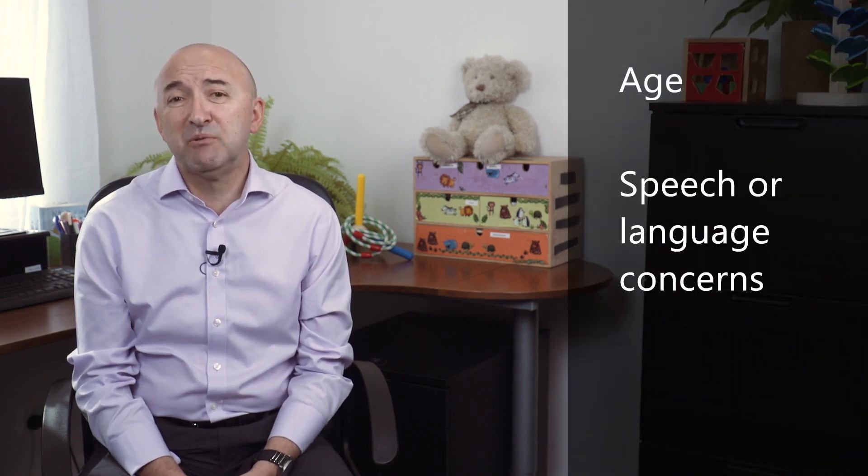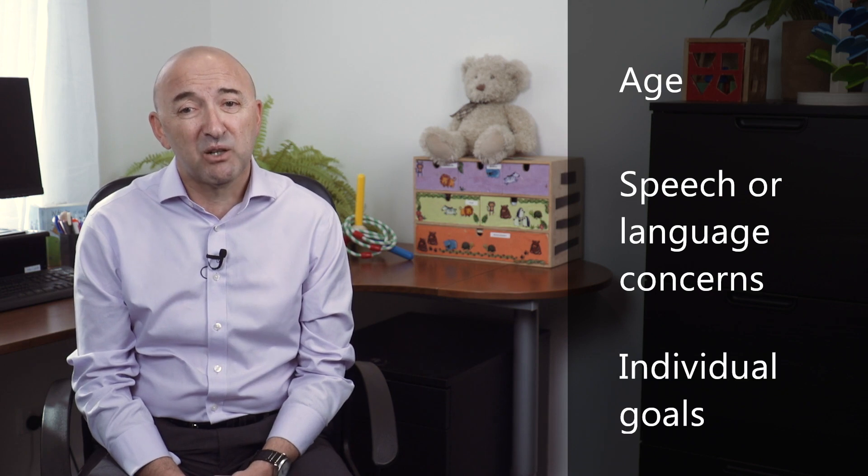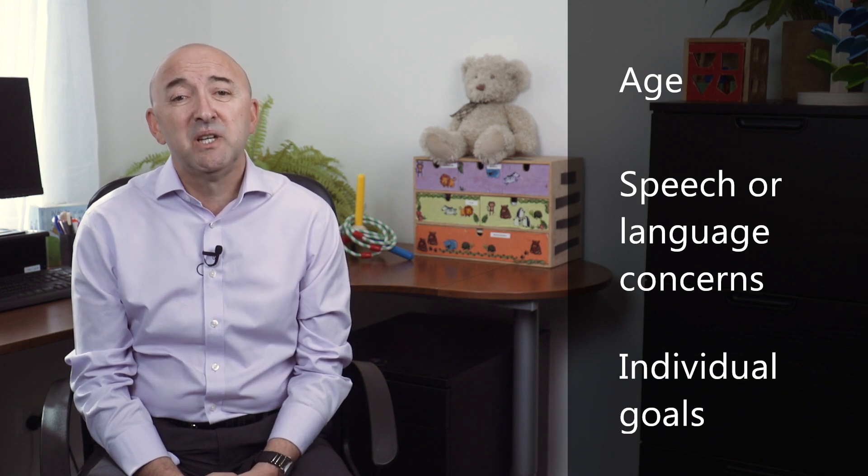The type of therapy depends on lots of different factors including a person's age, their speech or language concerns, as well as their goals. Here at Box Hill Speech Pathology we have speech pathologists who work across a range of areas and each speech pathologist tailors their approach to each and every client. Today we're going to give you just a few examples of what your speech therapy session might look like.